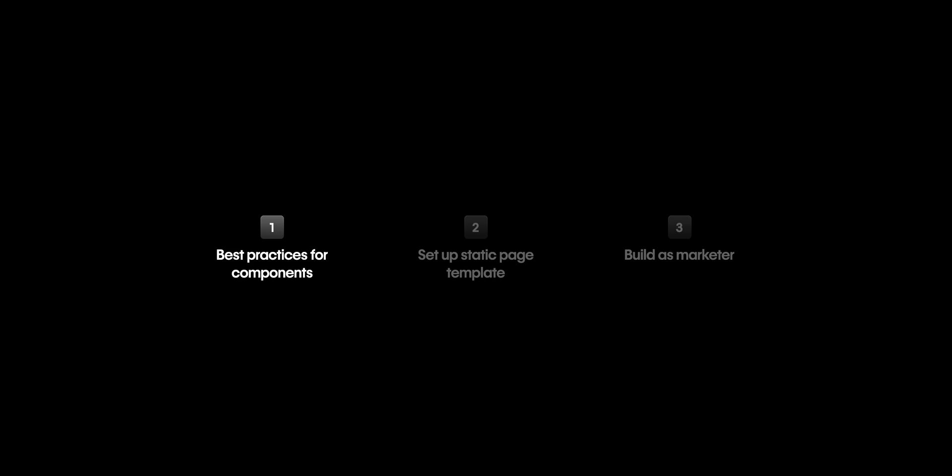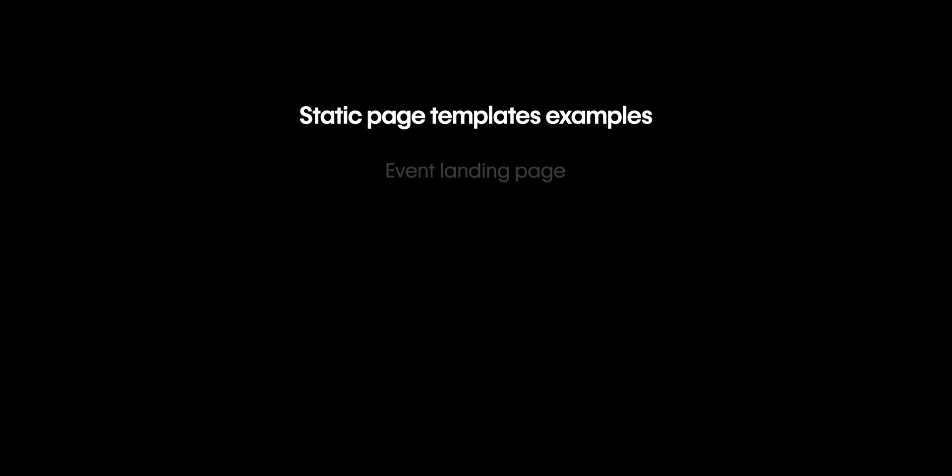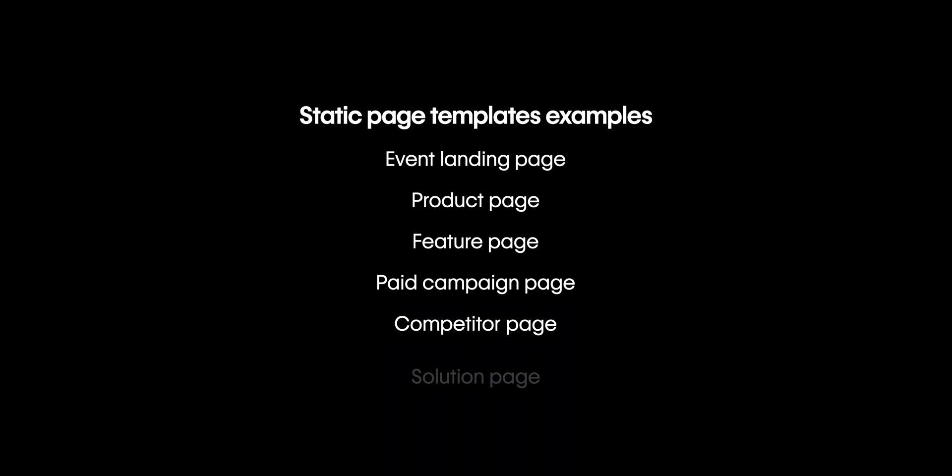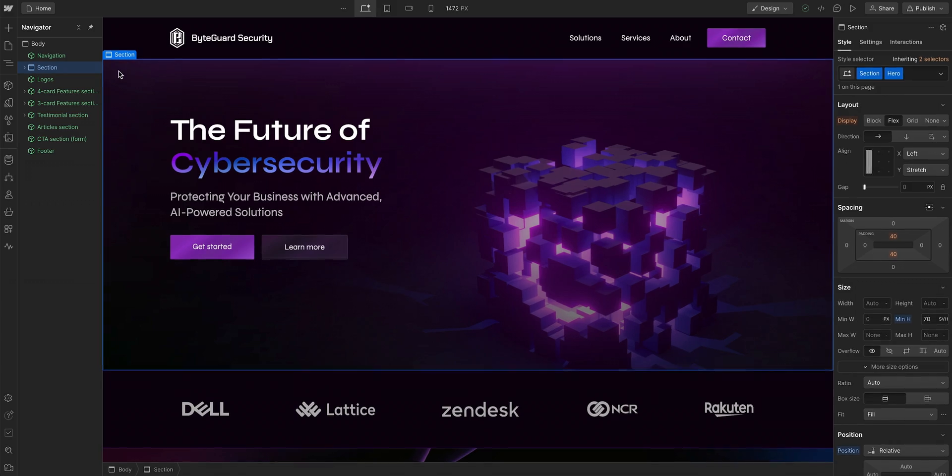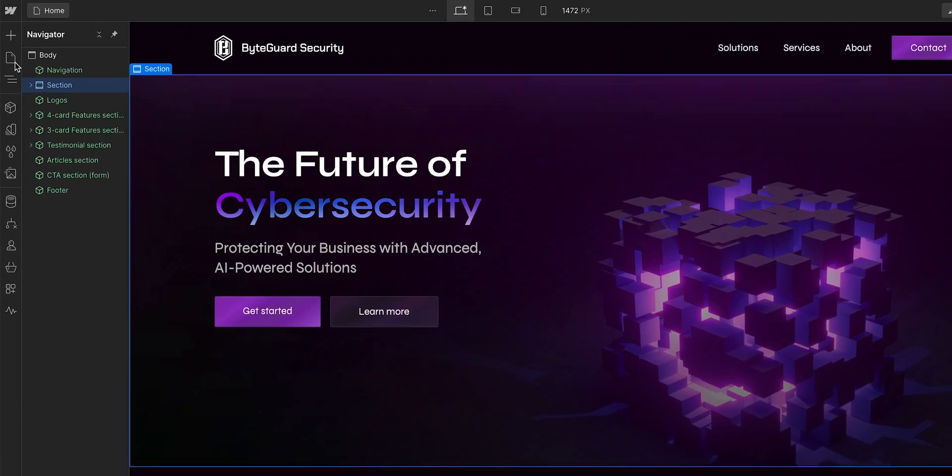Now that we've covered our components, let's move on to setting up a static page template. This could be for common page formats your team will want to create, such as an event landing page, a product or feature page, or even a paid campaign. And as the designer, you can set this up however you want.